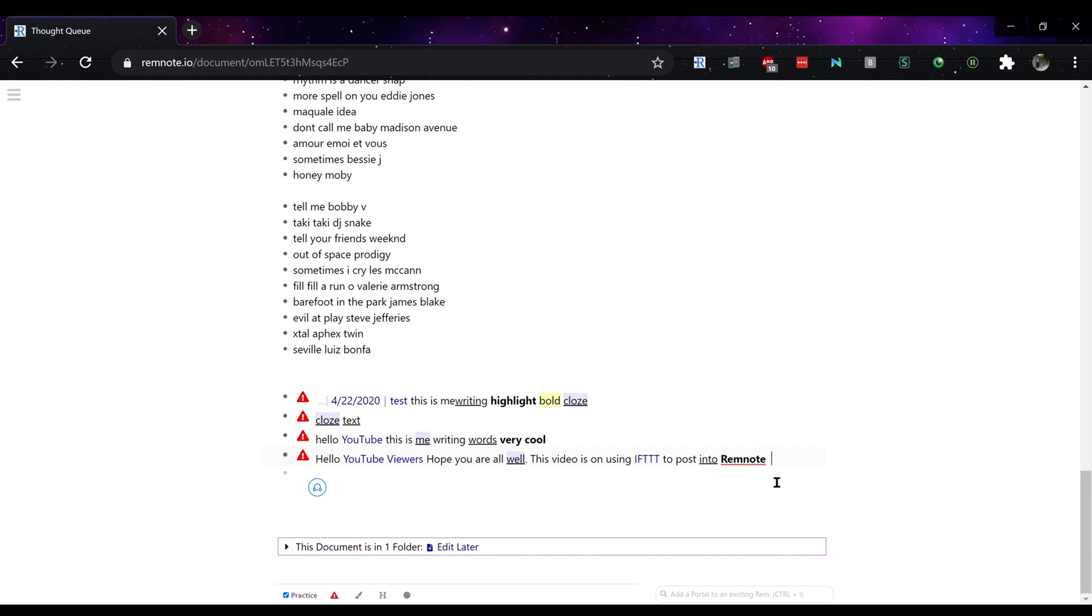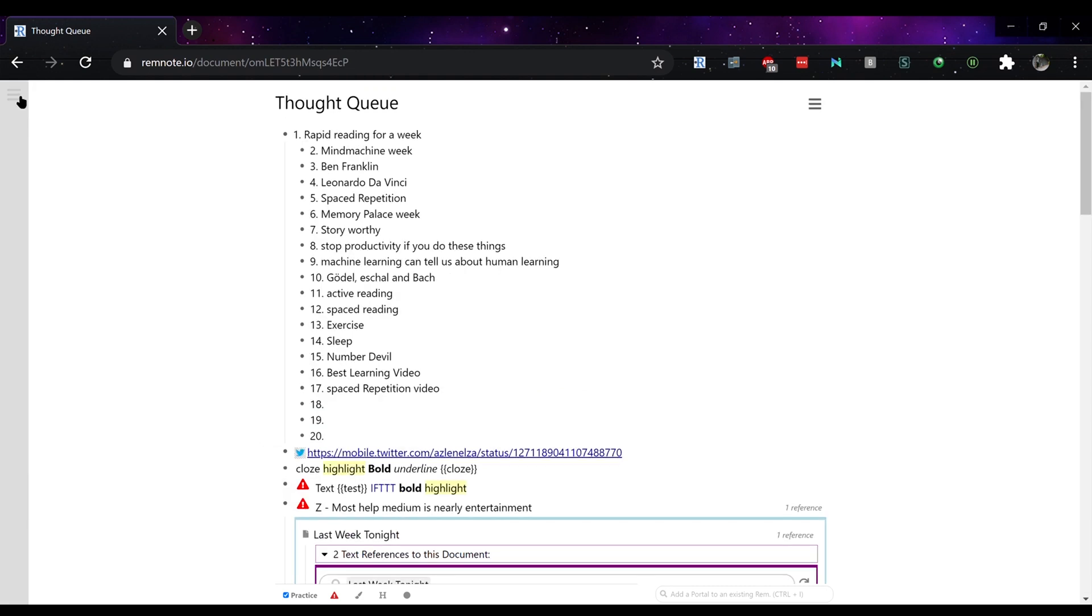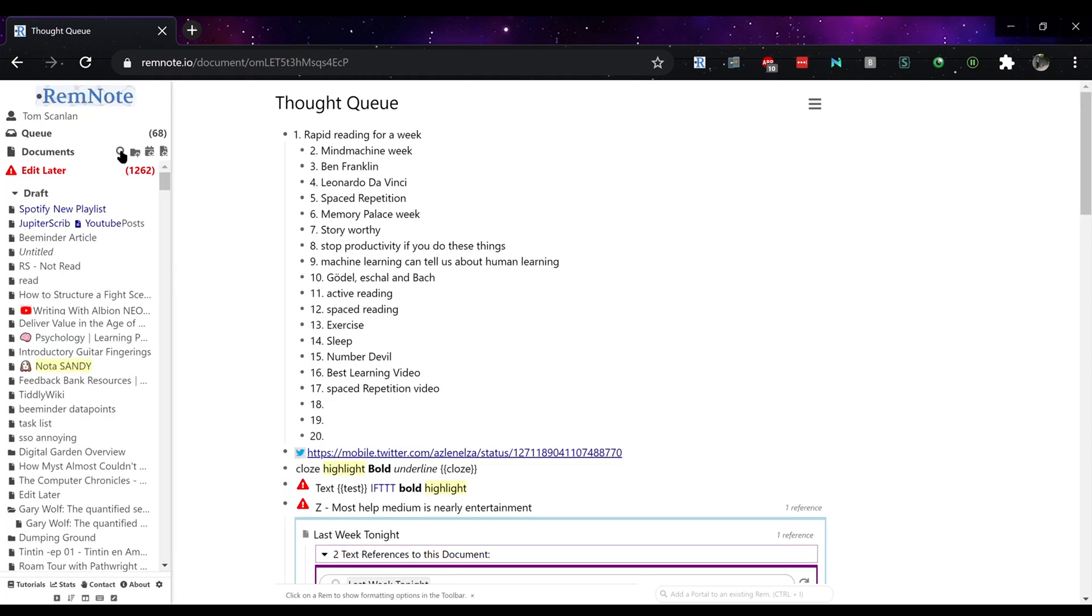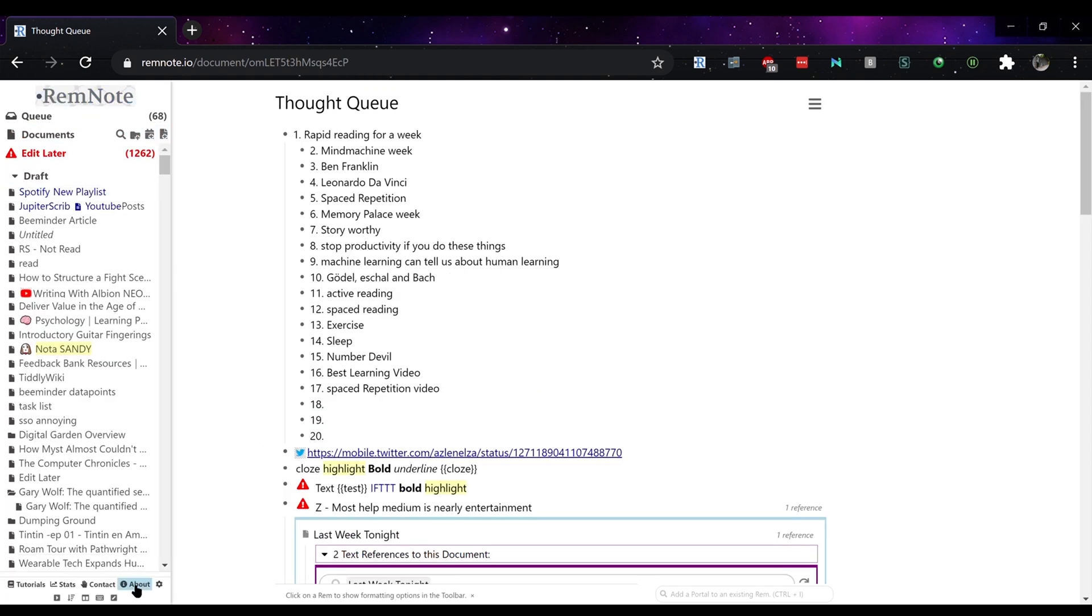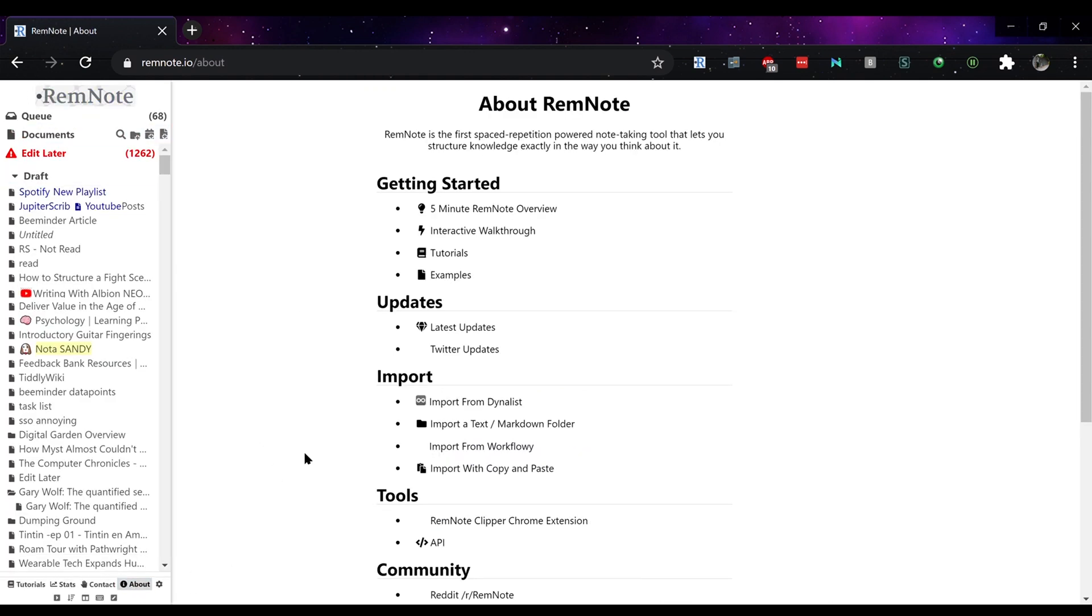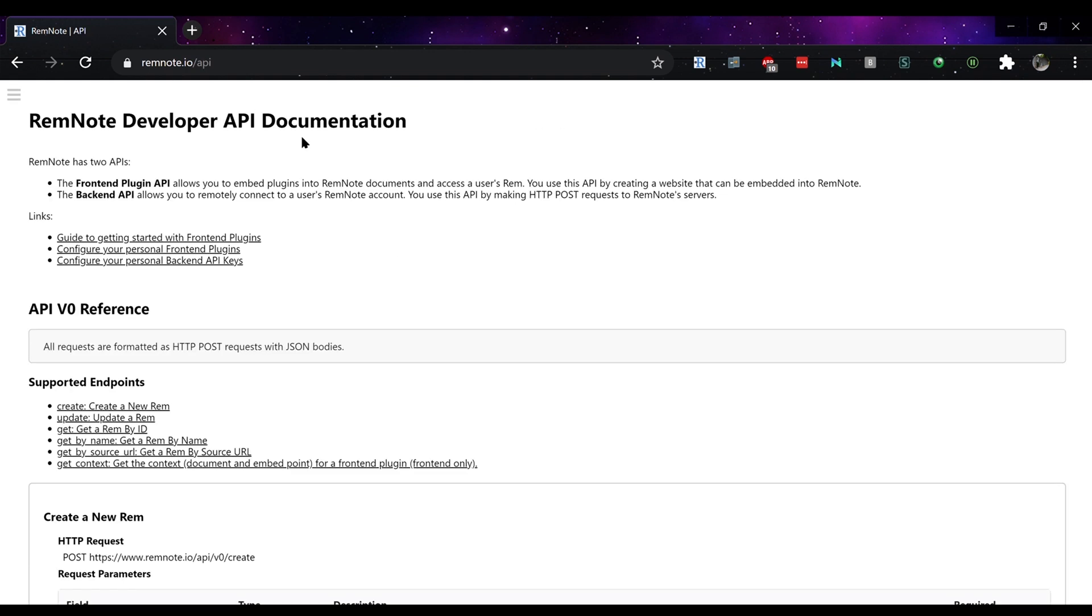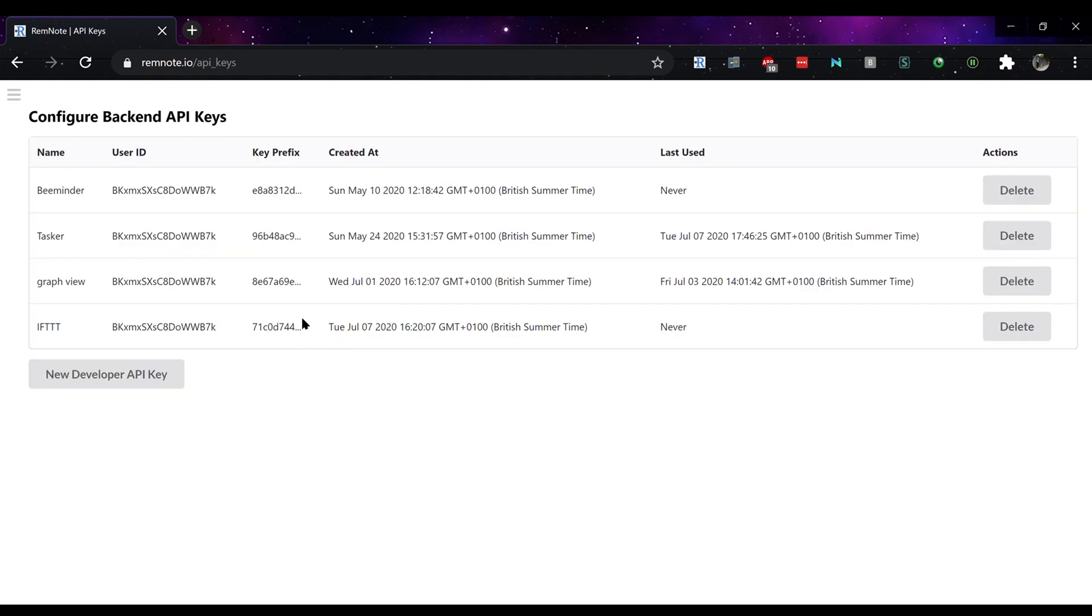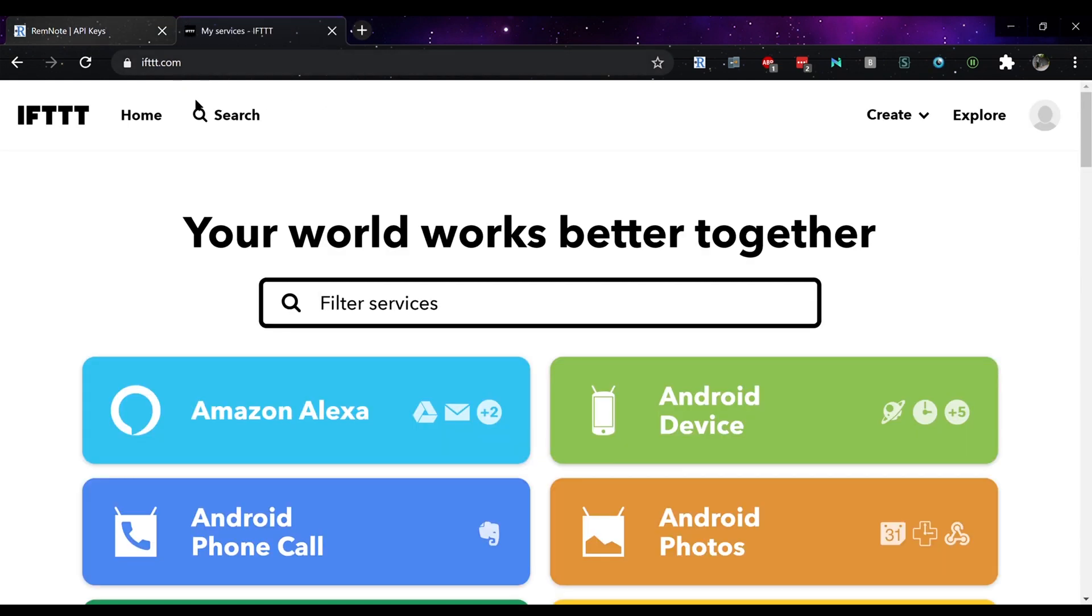So how is this done? First you need to go into about API and click on back-end API keys. There you can either copy one of your previous API keys or create a new one via the new developer API key.